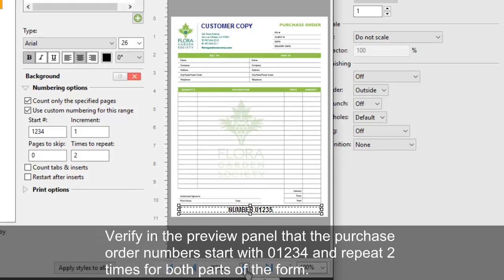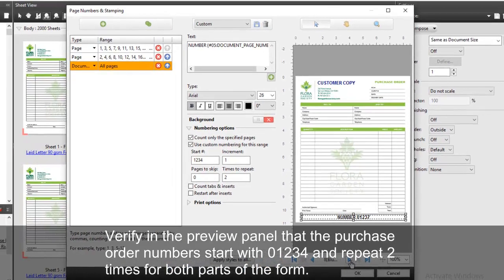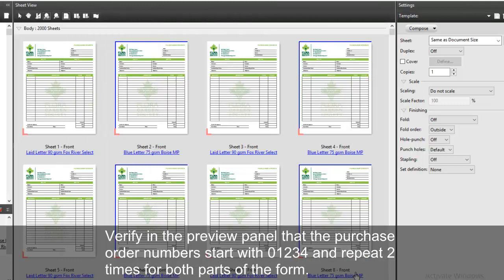Verify in the preview panel that the purchase order numbers start with 01234 and repeat two times for both parts of the form.